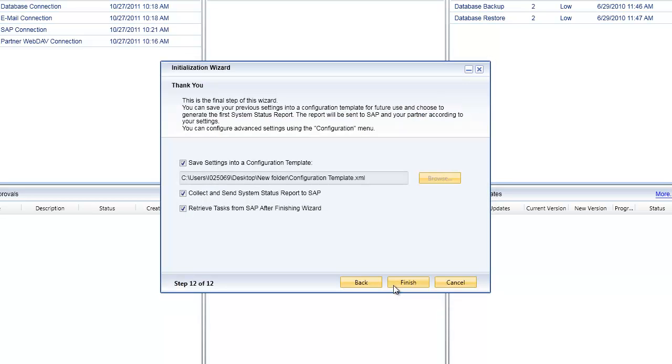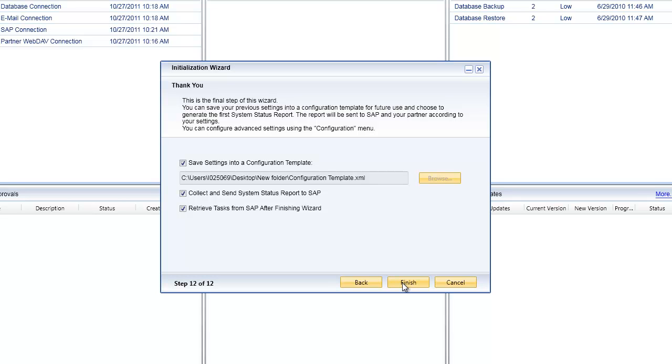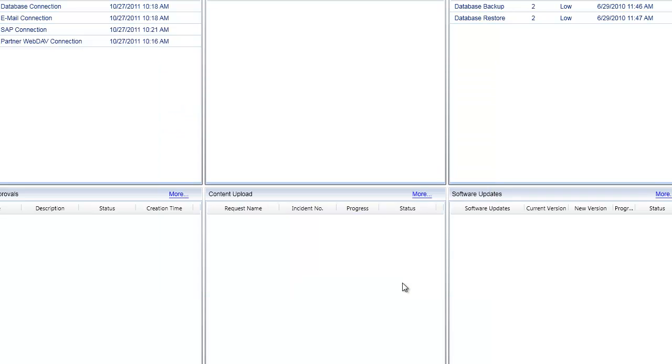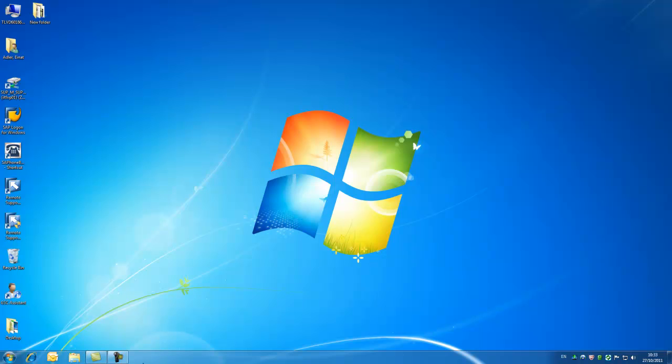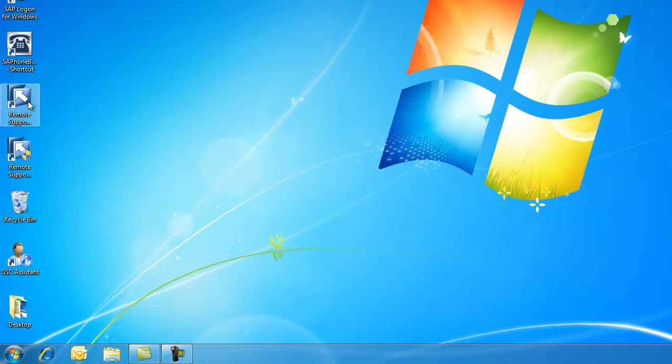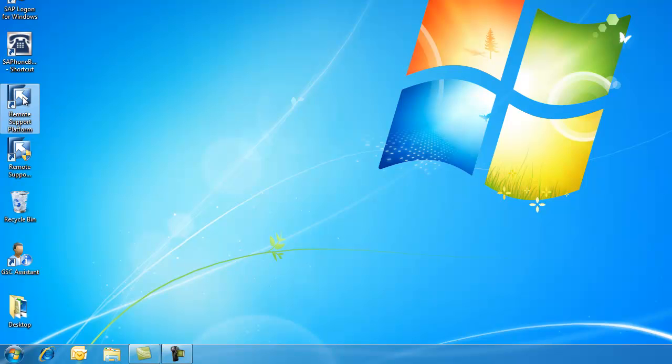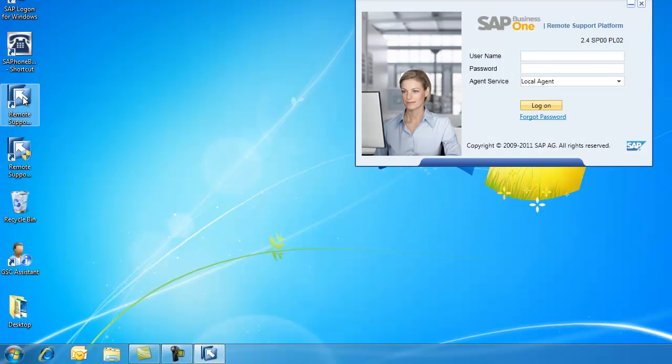This is being saved as an XML file. I'm also able to specify whether or not I want to collect and send my system status reports to SAP, and if I want to retrieve tasks from SAP after finishing the wizard. We give you total control over exactly how much or how little information you choose to share and retrieve from SAP, and of course from your partner if you're an SAP Business One customer watching this video.